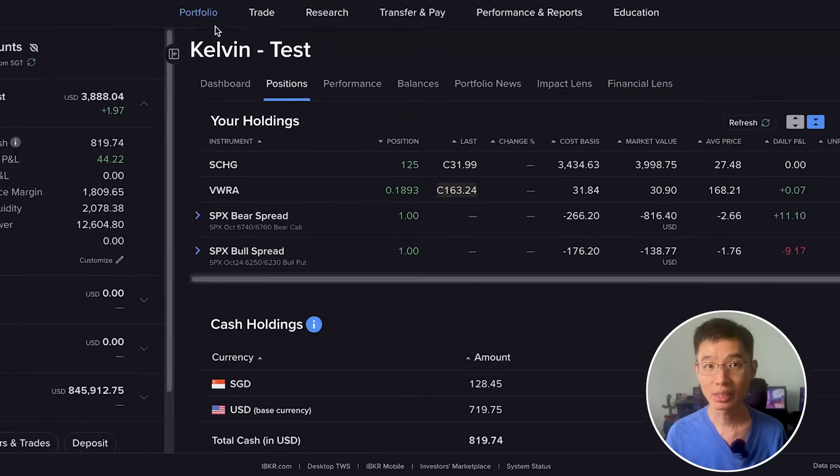Here's a quick tutorial on how to convert your currency in IBKR. As a bonus, I will also show you how to bypass IBKR's $2 currency conversion fee.